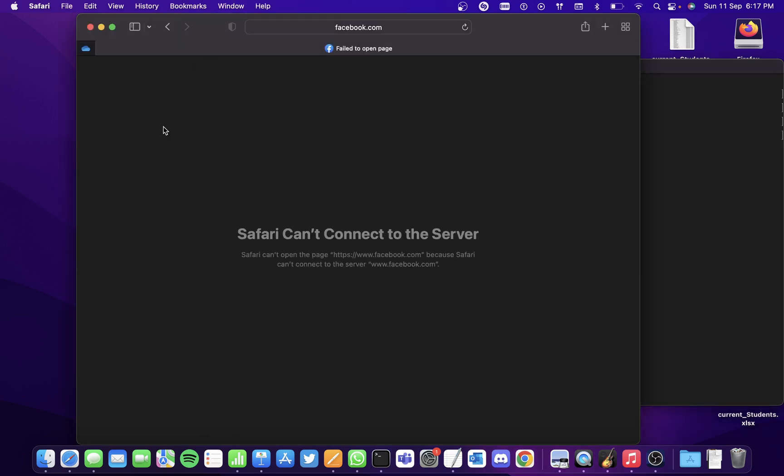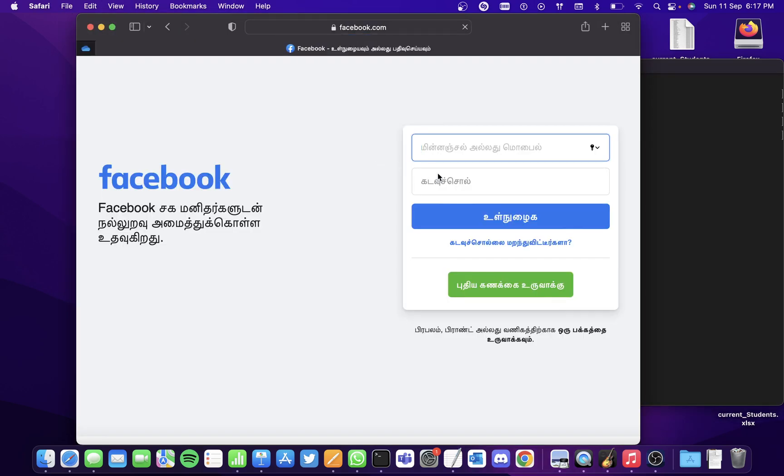Go back to the website and refresh it, and you'll be able to access the website again. Hope you found this video useful, thank you.